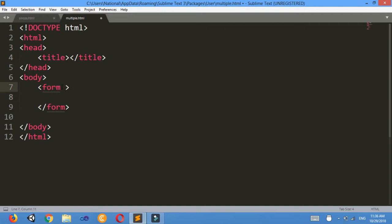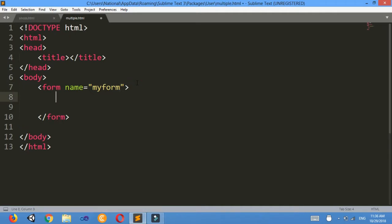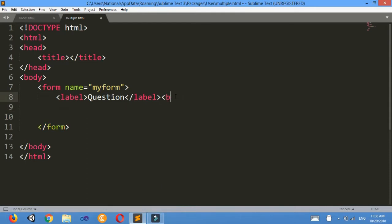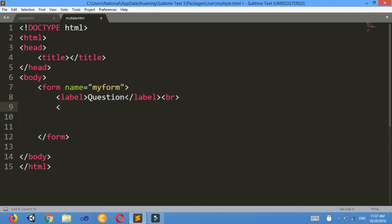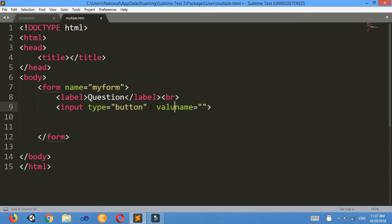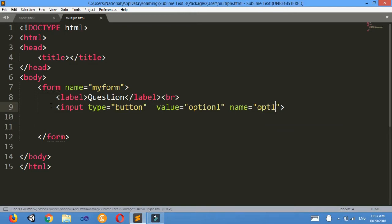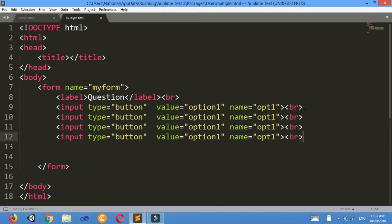I'll give a name to the form as name equals to 'myForm'. Now I'll make a label for displaying questions and options — label 'Ques' (question). Now similarly I'll make three buttons. I need BR also for changing the line. Input type equals to button, I'll write value equals to 'Option 1' and I'll give the name as 'OPT1'. Similarly I need three more buttons — Ctrl+C, Ctrl+V — second button, third button, fourth button.